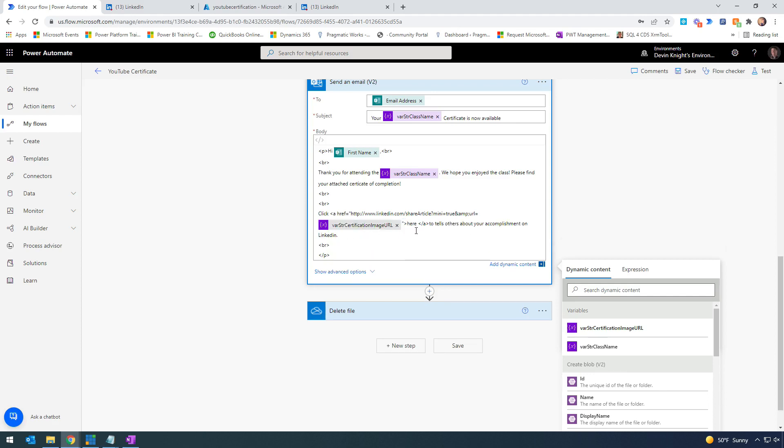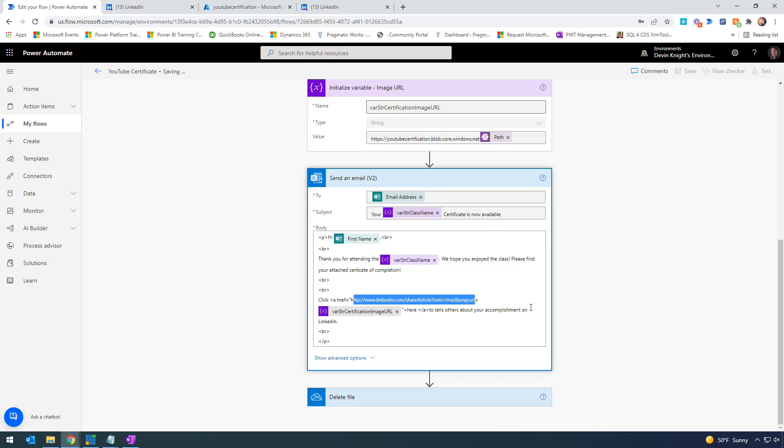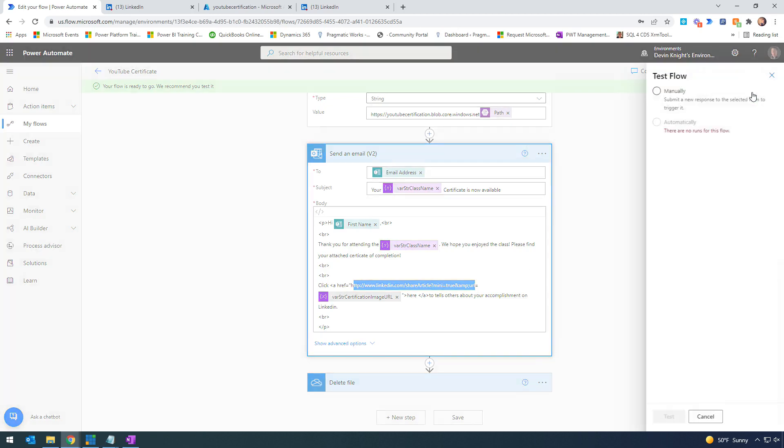Basically it says 'click here' and the 'here' is clickable - it's a hyperlink to tell others about your accomplishment on LinkedIn. That's all we had to do. Now if we save this, it will send an email with a hyperlink that when users click on it, they'll get a link that shares the certificate of completion on LinkedIn.